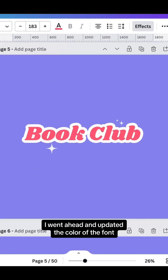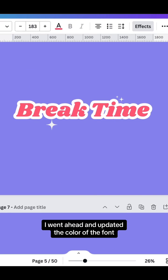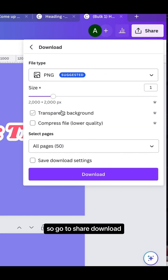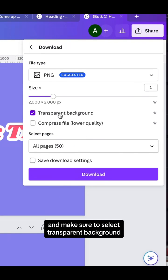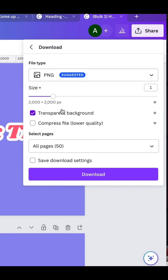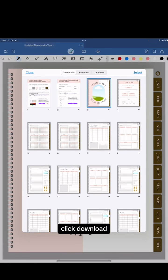I went ahead and updated the color of the font, and now we're going to save all of our stickers. So go to share, download, and make sure to select transparent background, and we want to select PNGs. Click download.